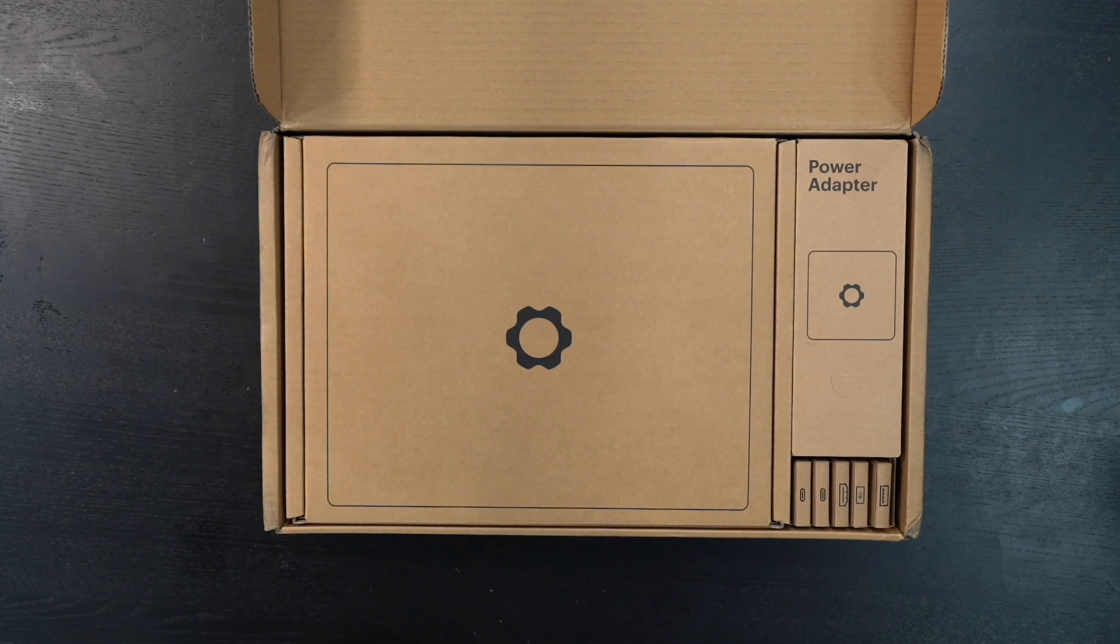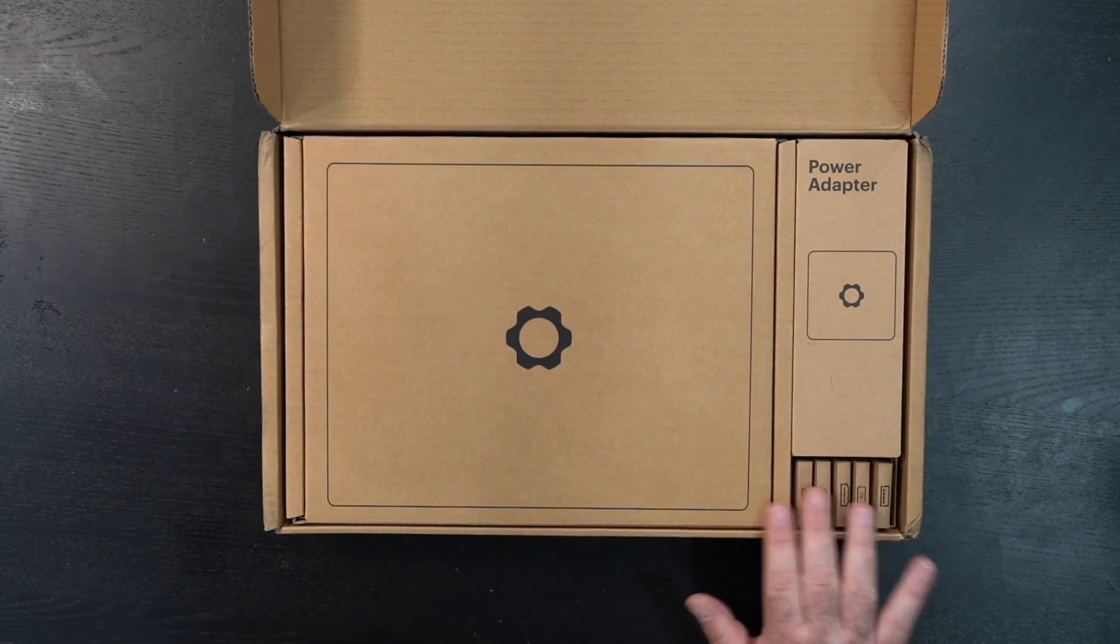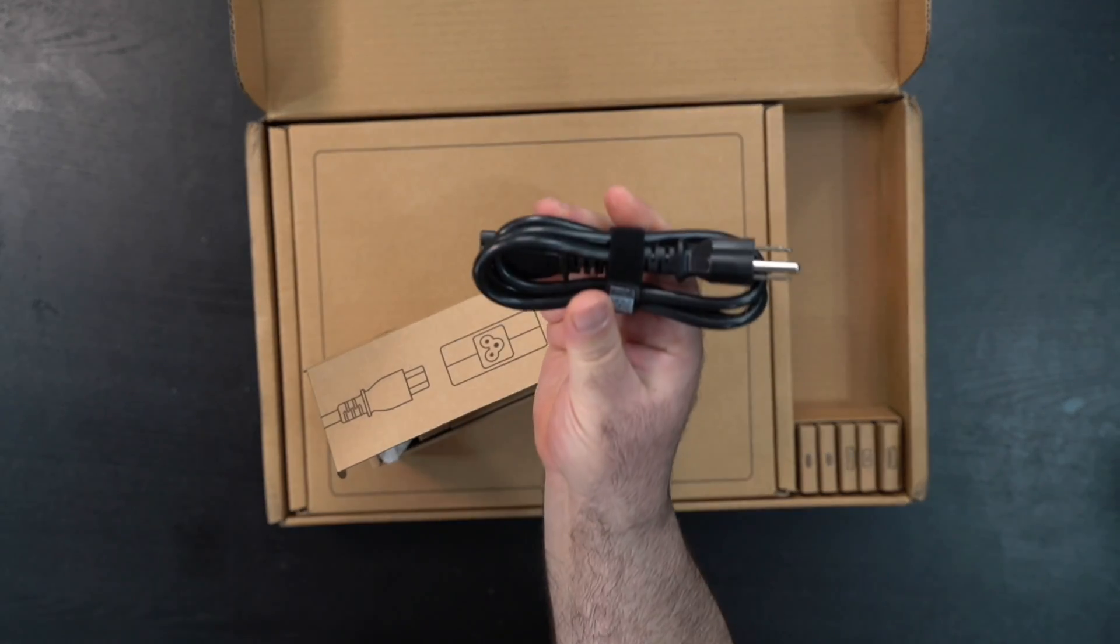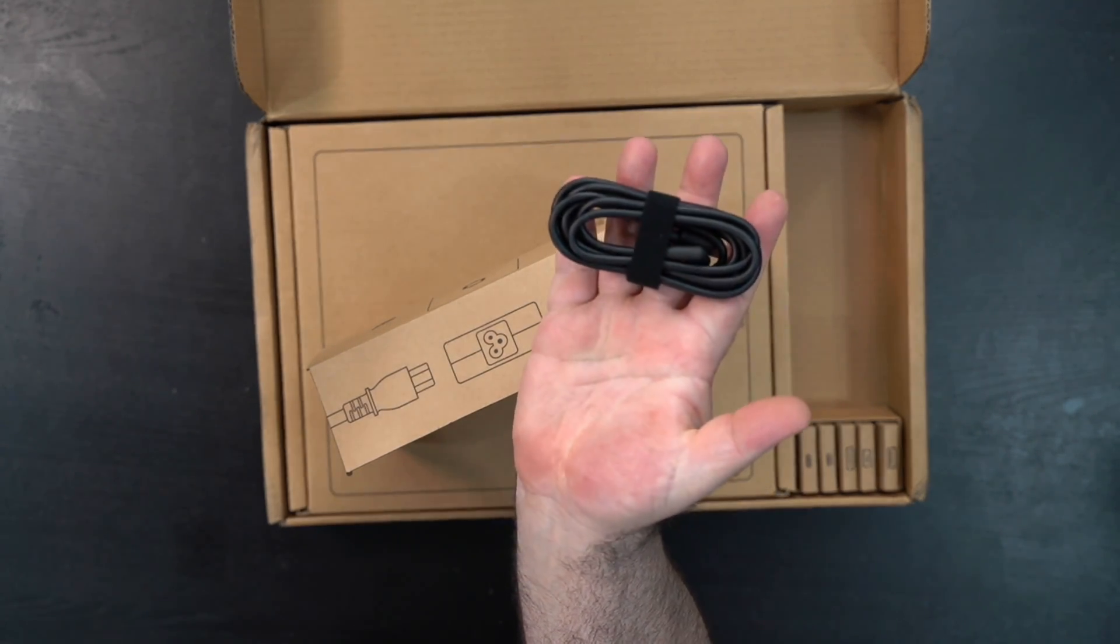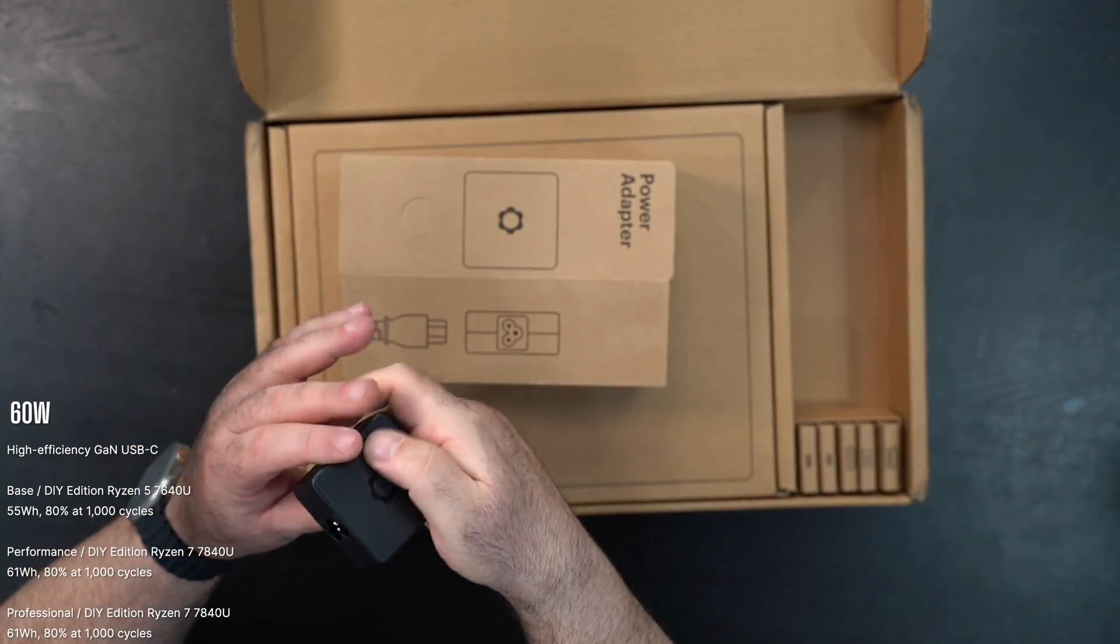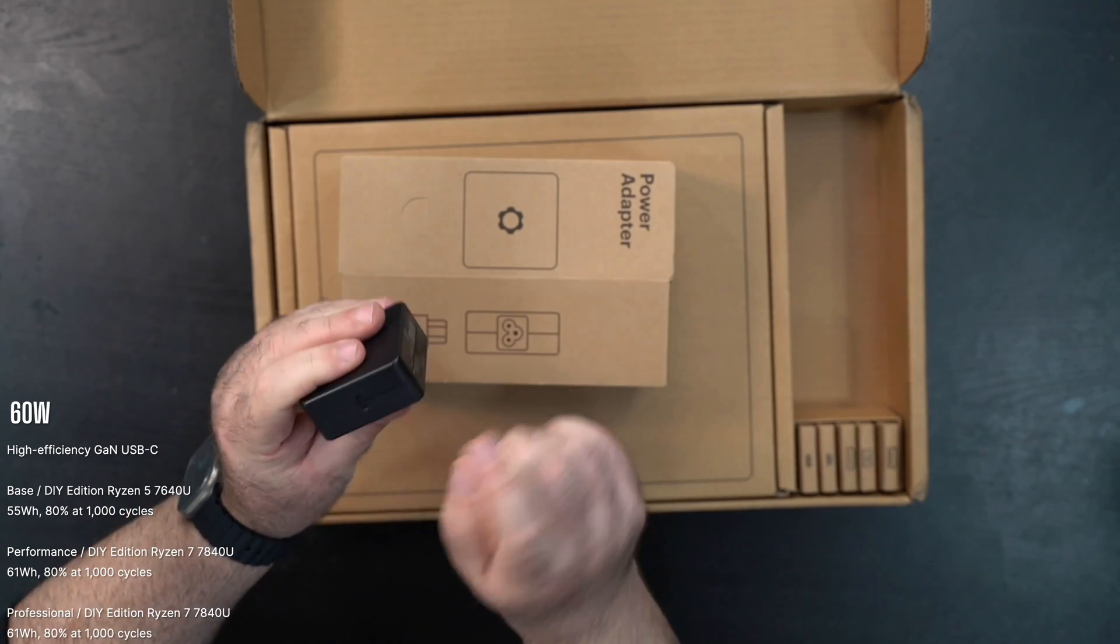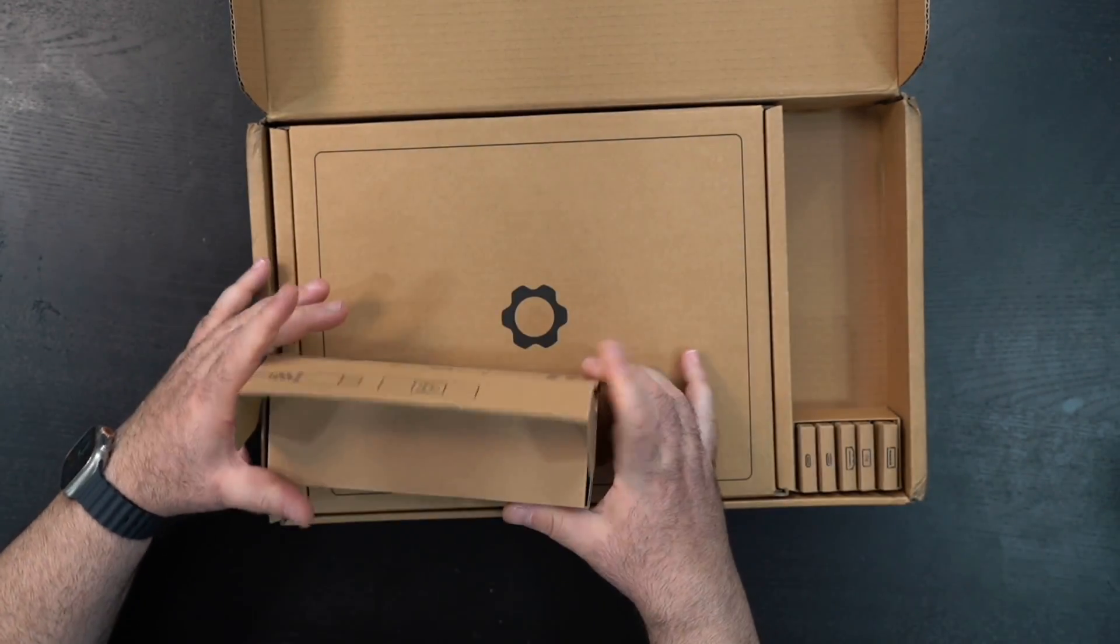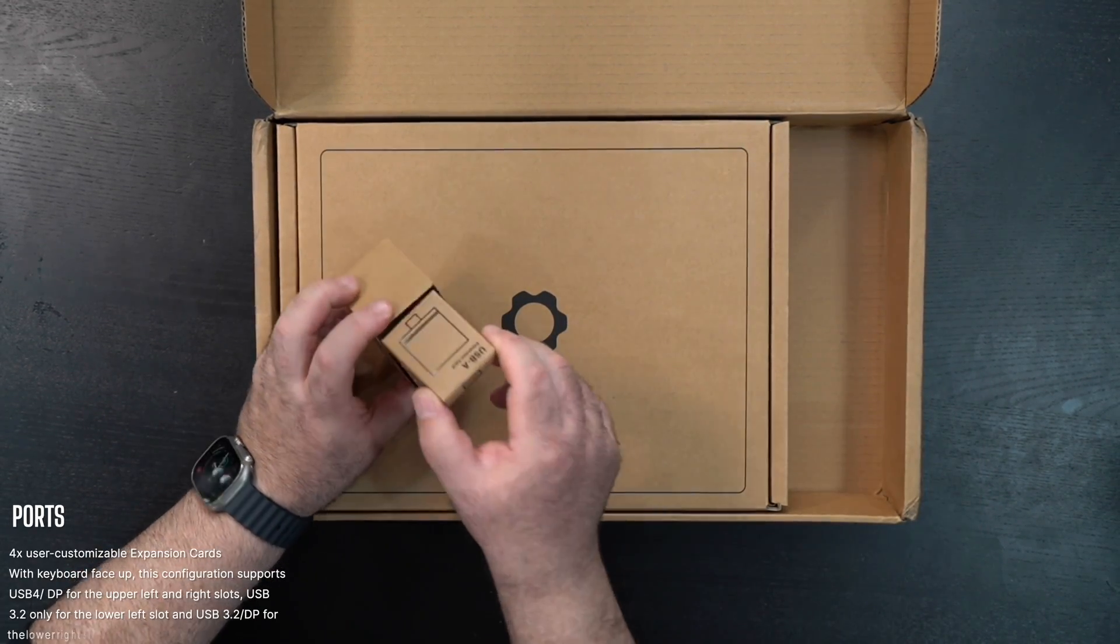As you can see, we have a few boxes here with the different components and ports. Let's start with the power adapter. You get your power cord, a USB Type-C cable, and a pretty compact charger with the Mickey Mouse ear connection and a Type-C port.